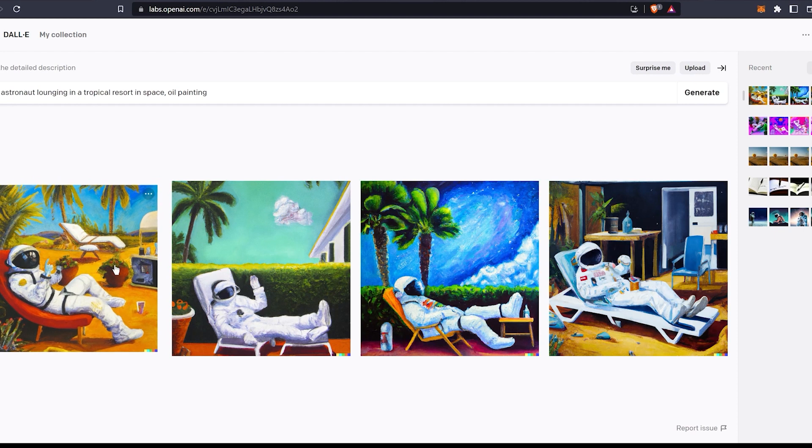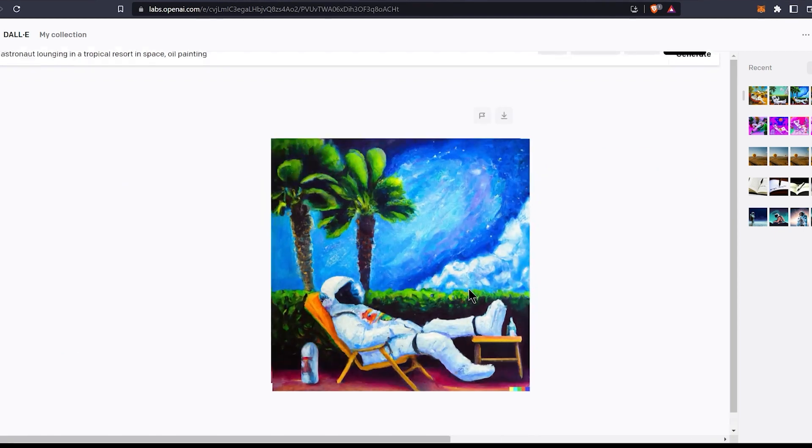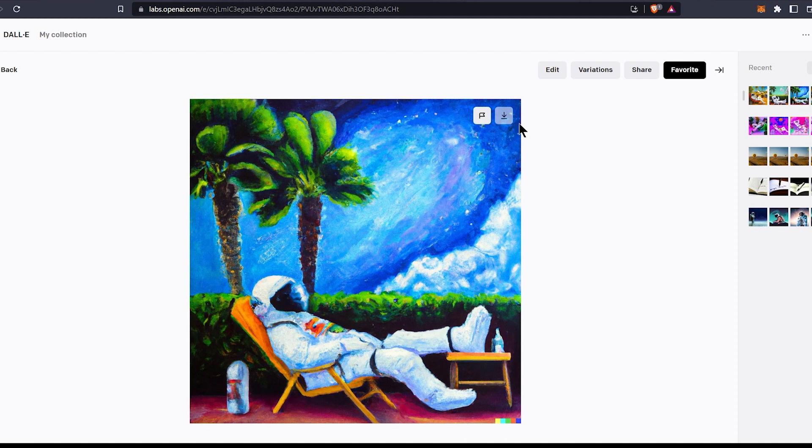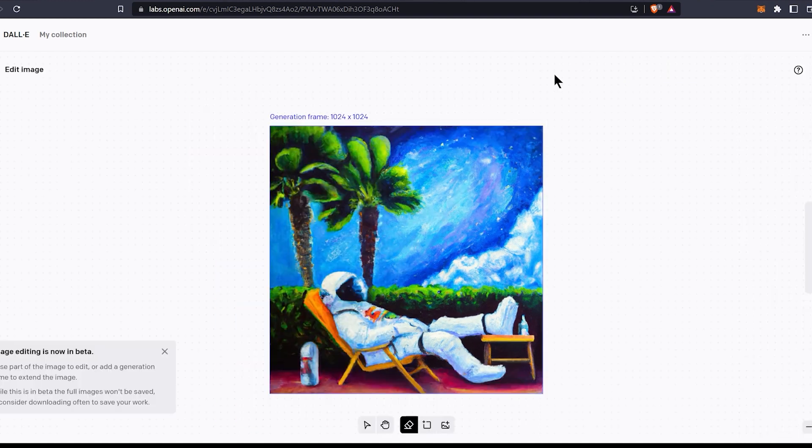These are the AI generated artworks. The third one looks cool. You can download it, edit, or create variations of this image. Let's try editing.